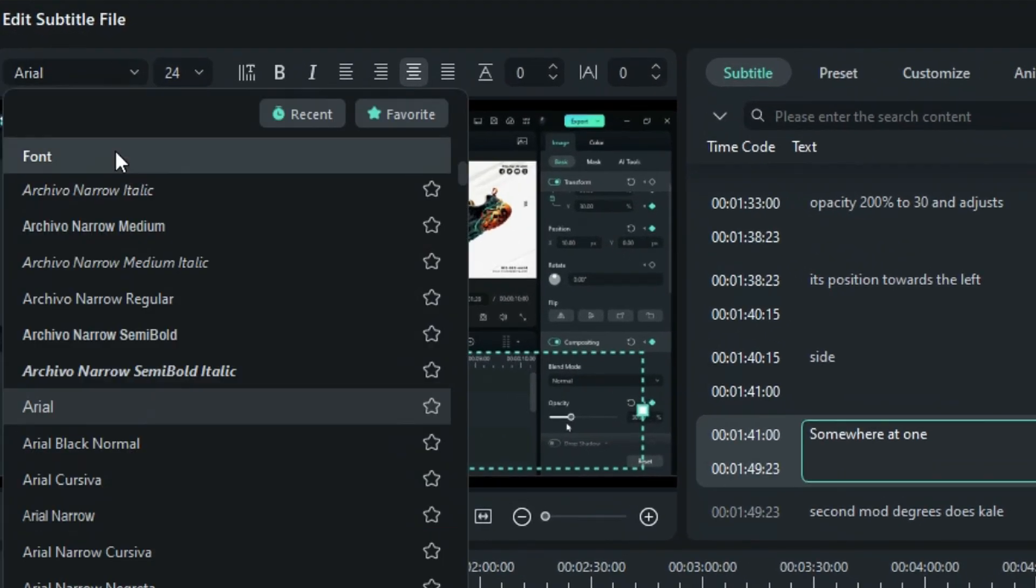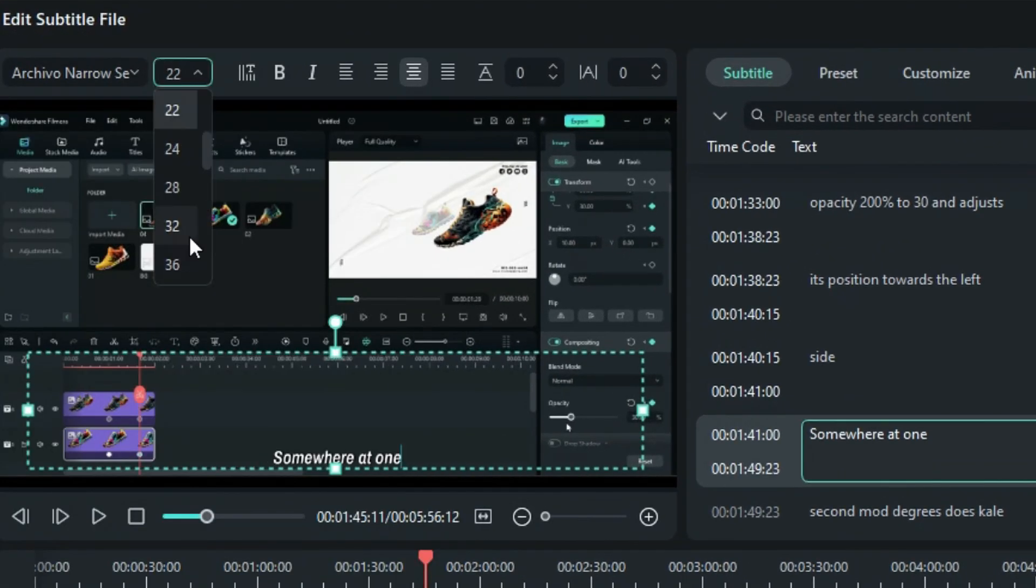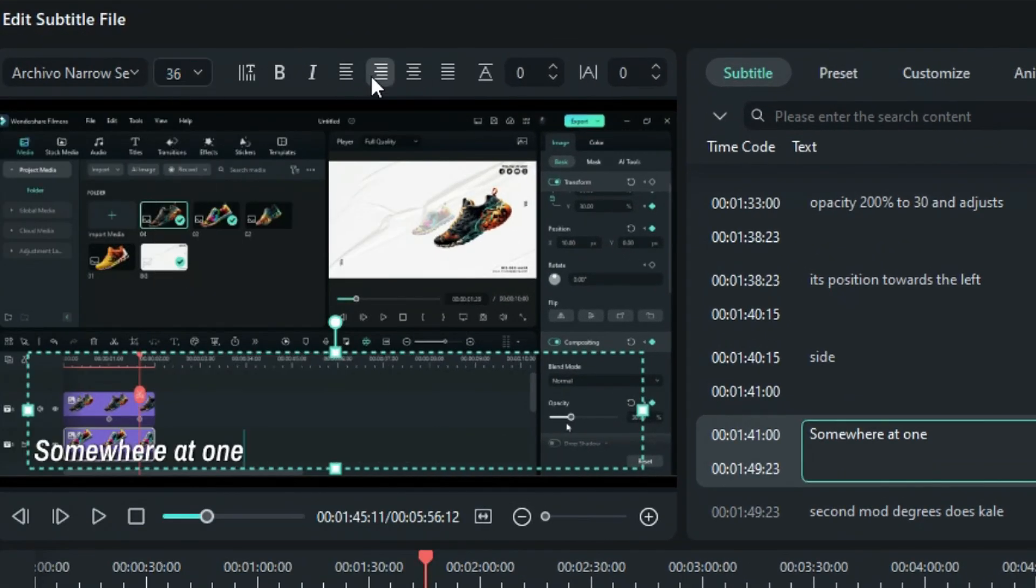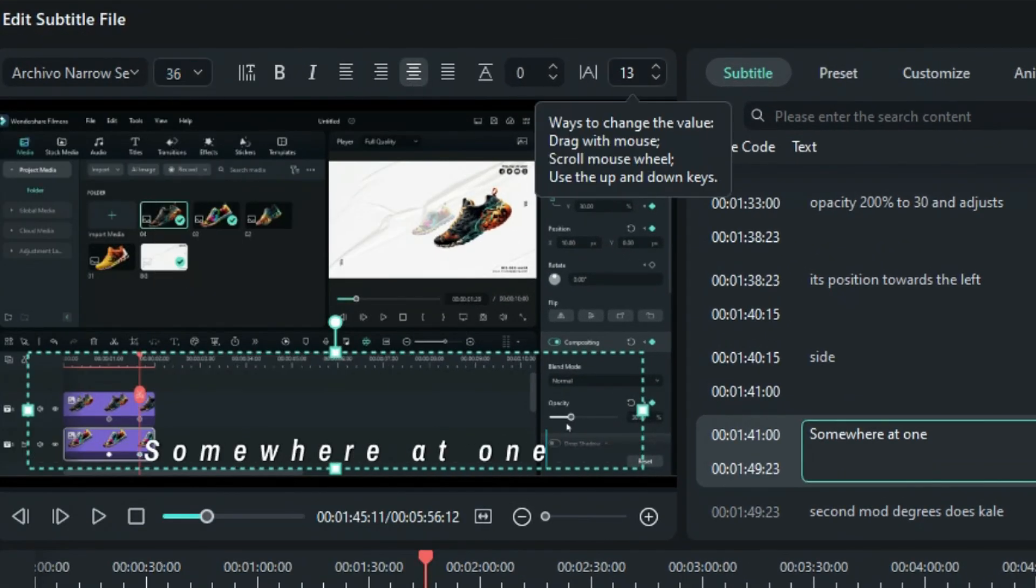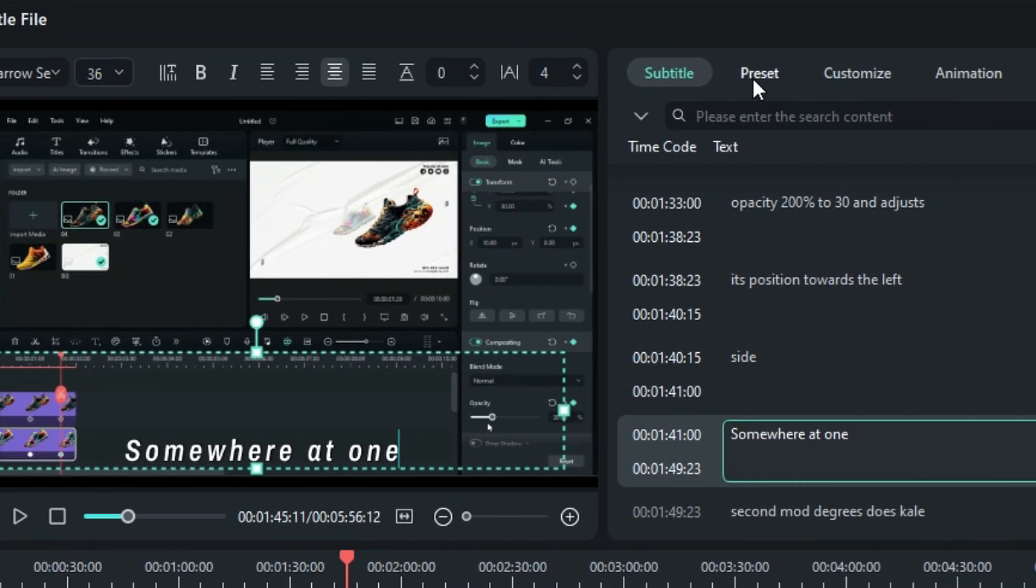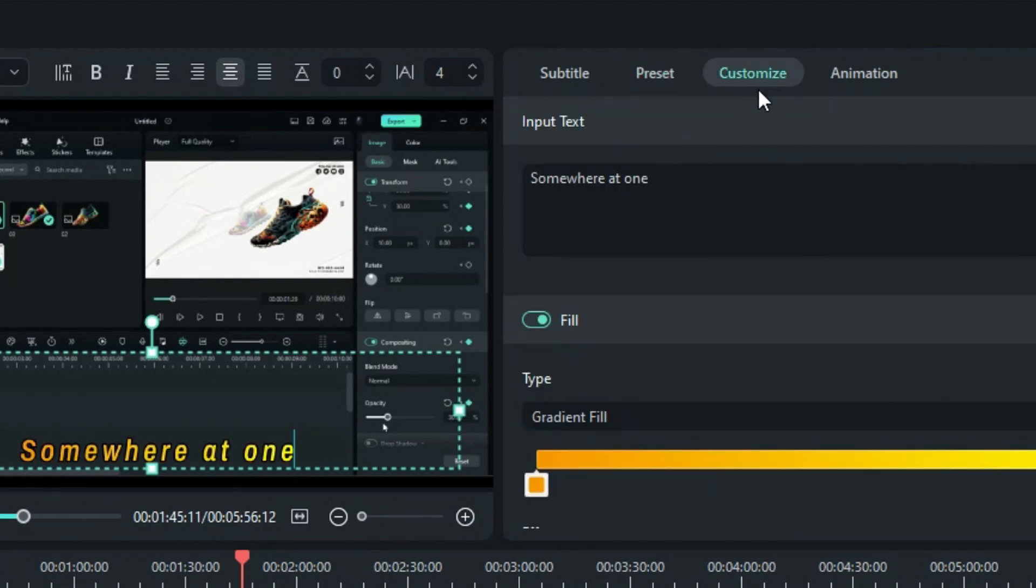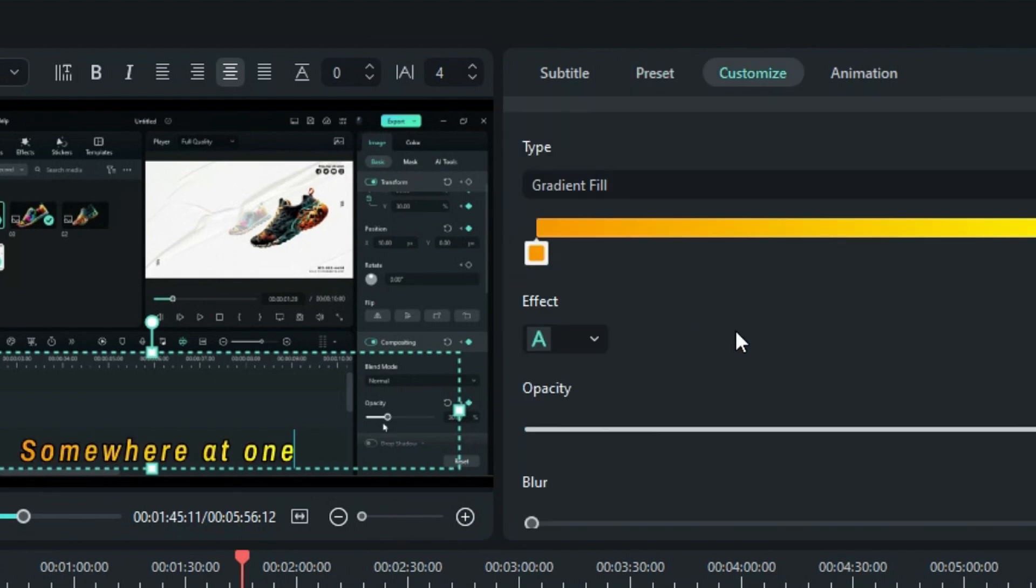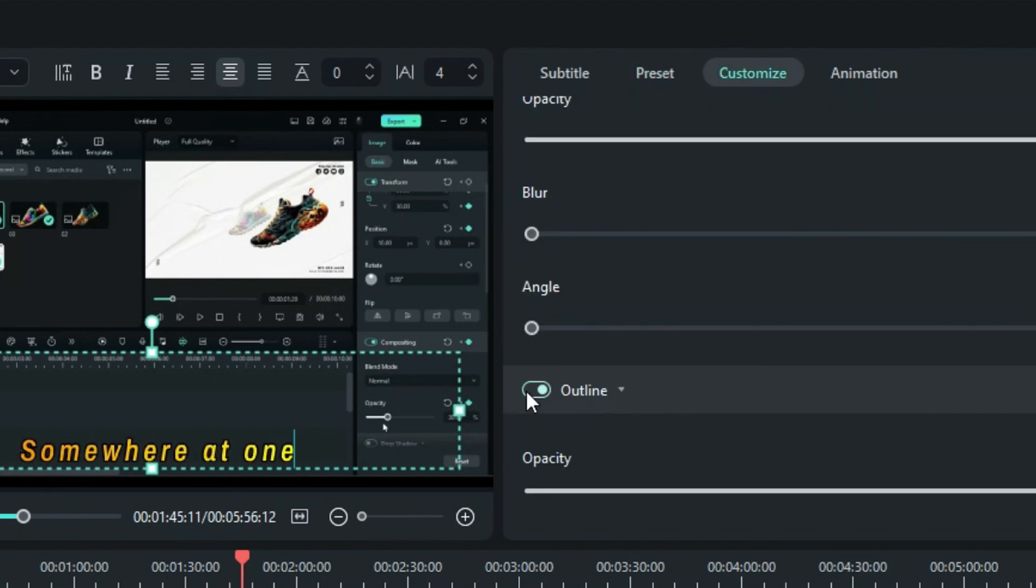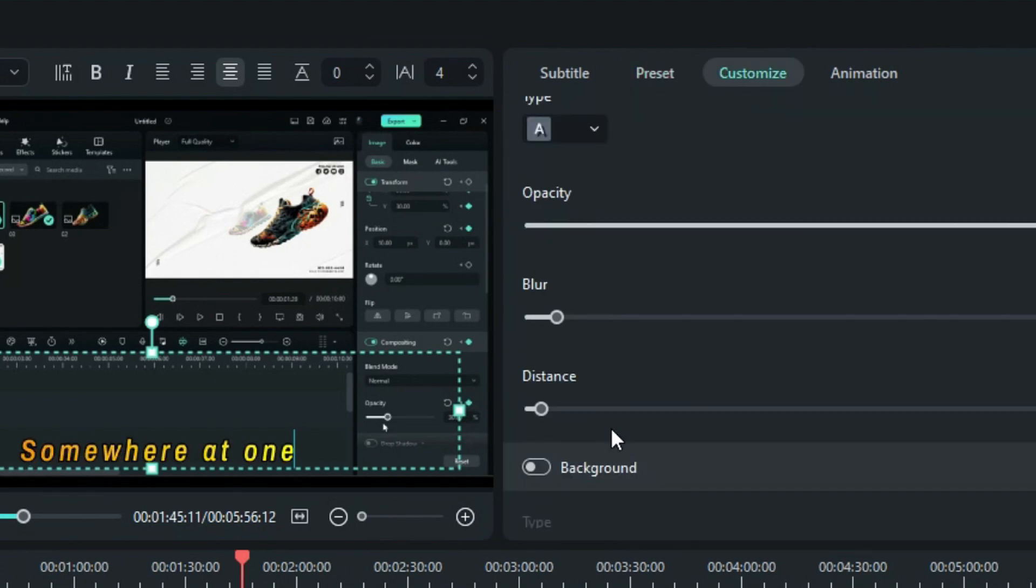Adjust the font, font size, font alignment, and letter spacing. You can also utilize various text presets, customize the font color, add an outline, and include a background for your text.